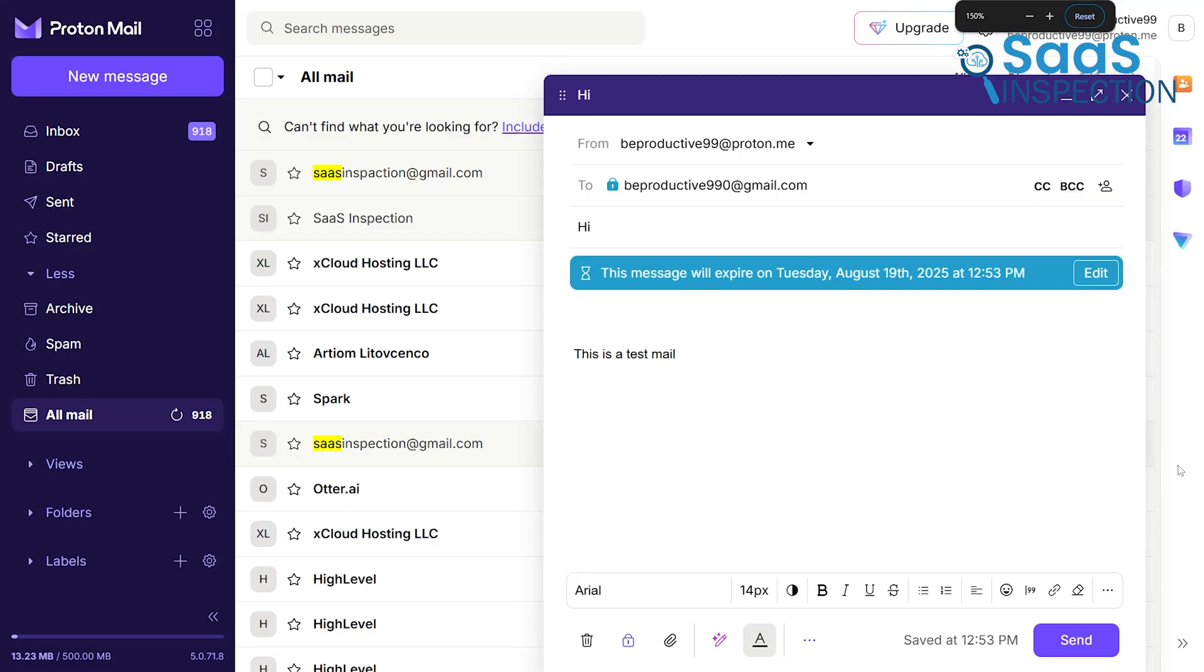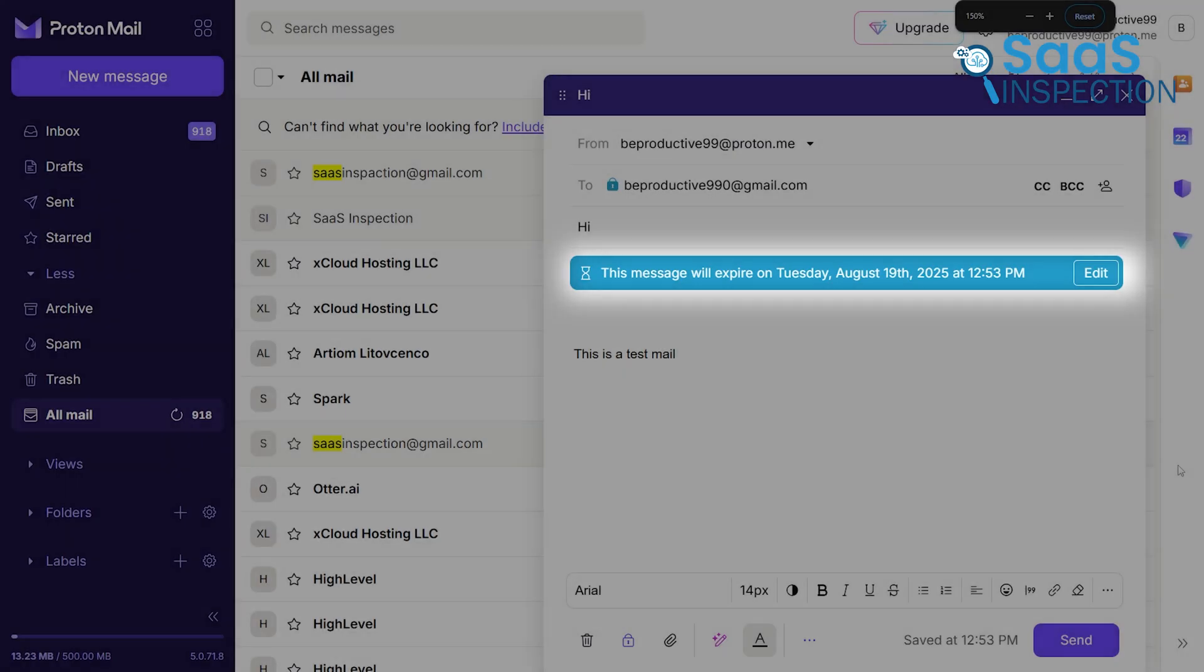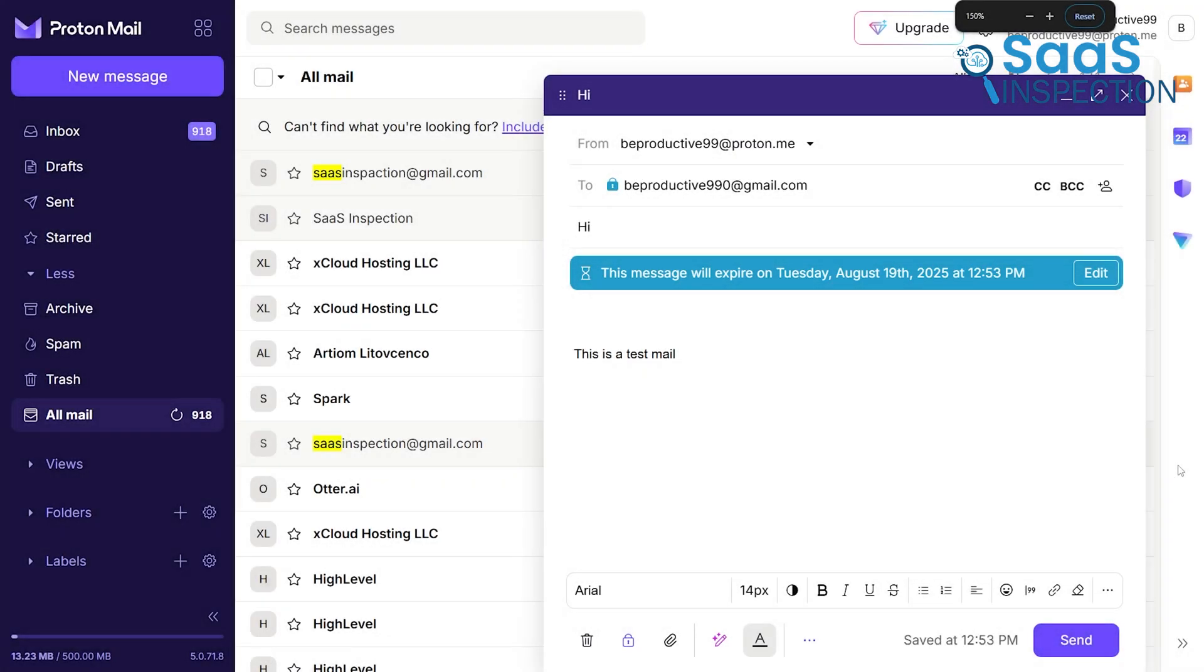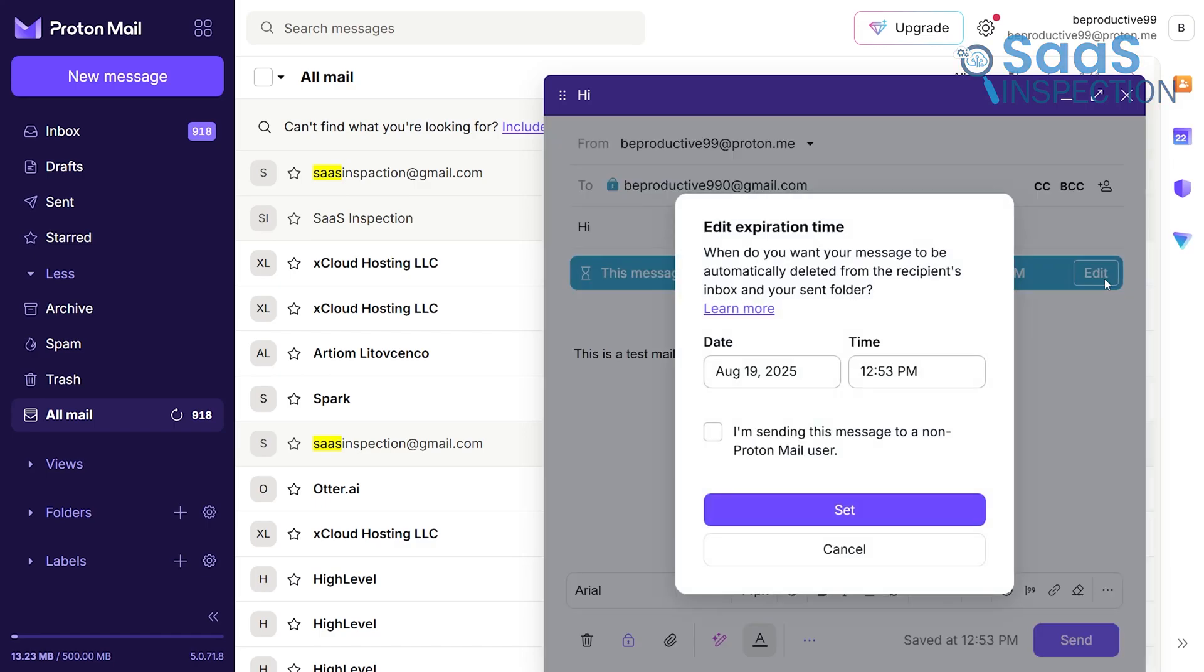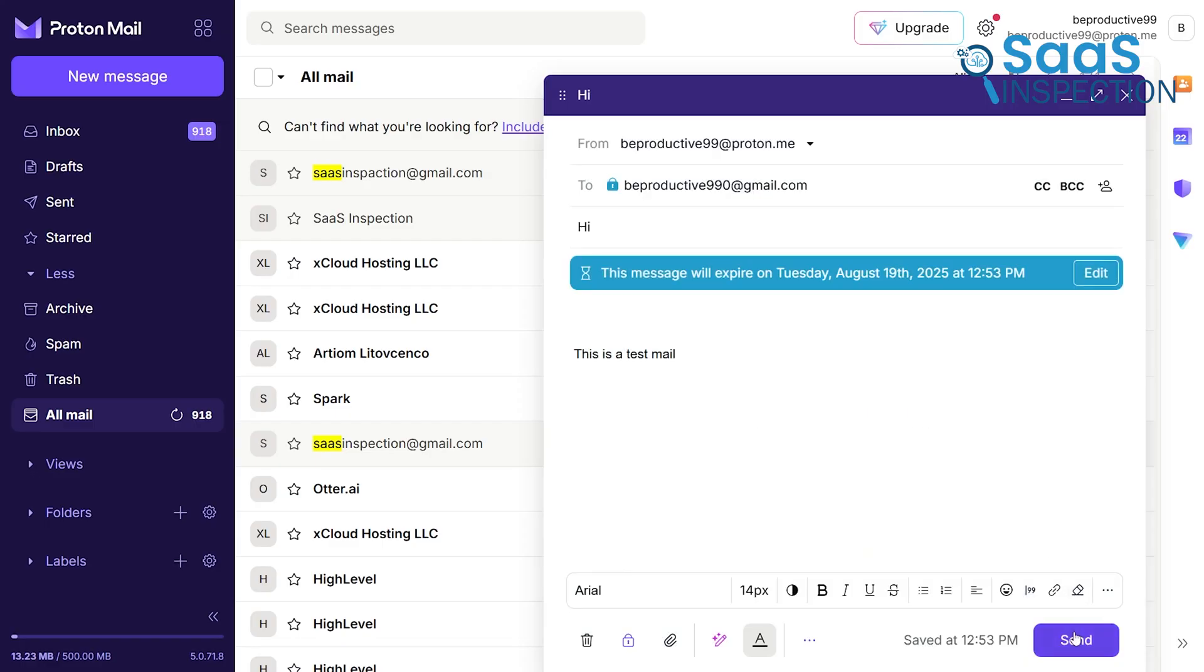Another powerful tool is the ability to send self-destructing emails. You can set an expiration timer, say, for one day or one week, after which the email is permanently deleted from the recipient's inbox, giving you ultimate control over your information.